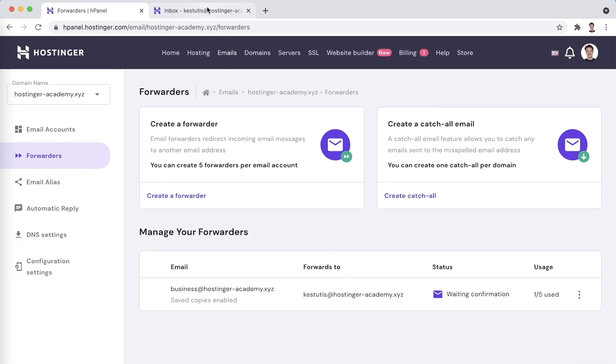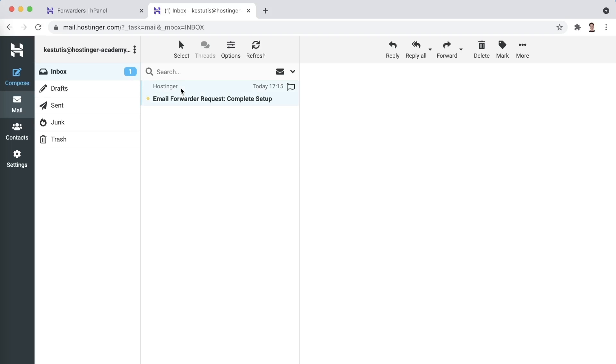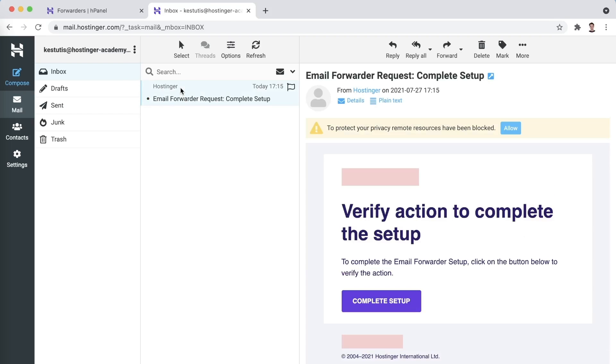Once this is done, the final step for creating a forwarder is simply confirming it by following the confirmation link included in the email you will receive in the destination inbox.